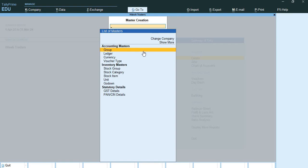The 6 primary groups related to profit and loss items are: sales account, purchase account, direct income, direct expenses, indirect income, and indirect expenses. The 13 subgroups of balance sheet items are: reserves and surplus, bank overdraft account, secured loans, unsecured loans, duties and taxes, provisions, sundry creditors, stock in hand, deposits, loans and advances, sundry debtors, cash in hand, and bank account.